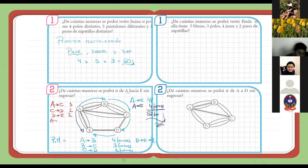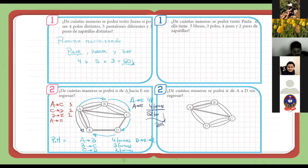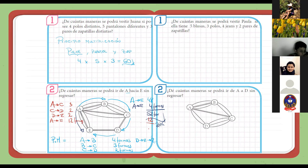Entonces diremos... ¿Y de A a B? De A a B ya la tenemos mapeado acá. A, B, B, C, C, D, D. Solo que está un poquito desordenado. De A a E, entonces, tendríamos tres por dos por dos, ¿no? Entonces, doce. Ahí tendríamos doce formas más. Entonces, a esto le tendríamos que agregar doce, ¿no? Y la respuesta sería sesenta y cuatro.